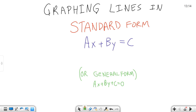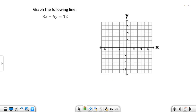In this video, we will discuss graphing lines in standard form. That's AX plus BY equals C. Or, if you're in a book that uses general form, AX plus BY plus C equals 0. The only difference is one is equal to 0, and the other one, the C is moved over and it's equal to C. They work the same way.